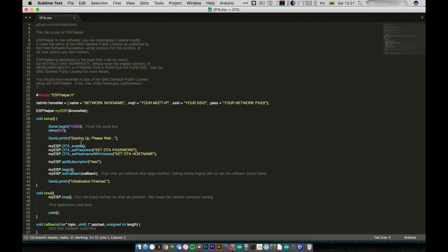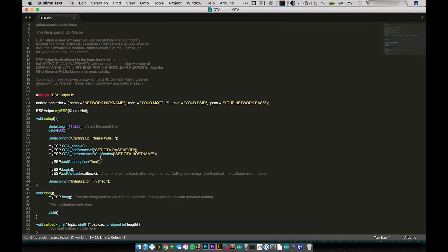In here this is all we need to do for OTA setup. We tell it that we want to enable OTA and then we set our password and our hostname. You can either do set hostname or set hostname with version as I have here.